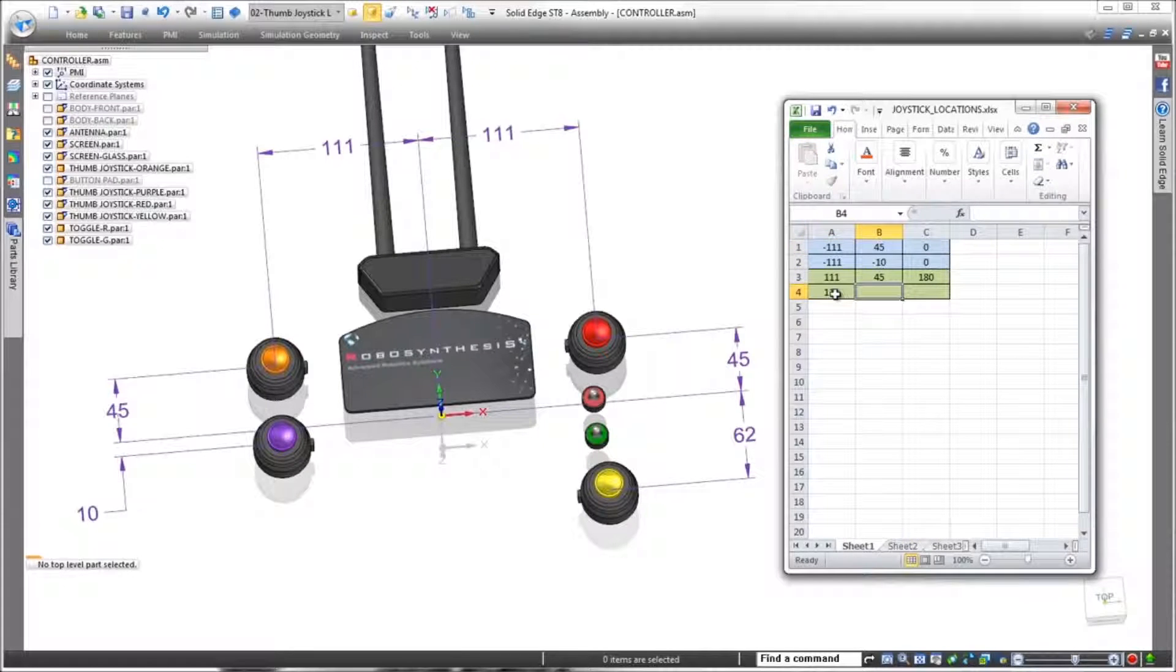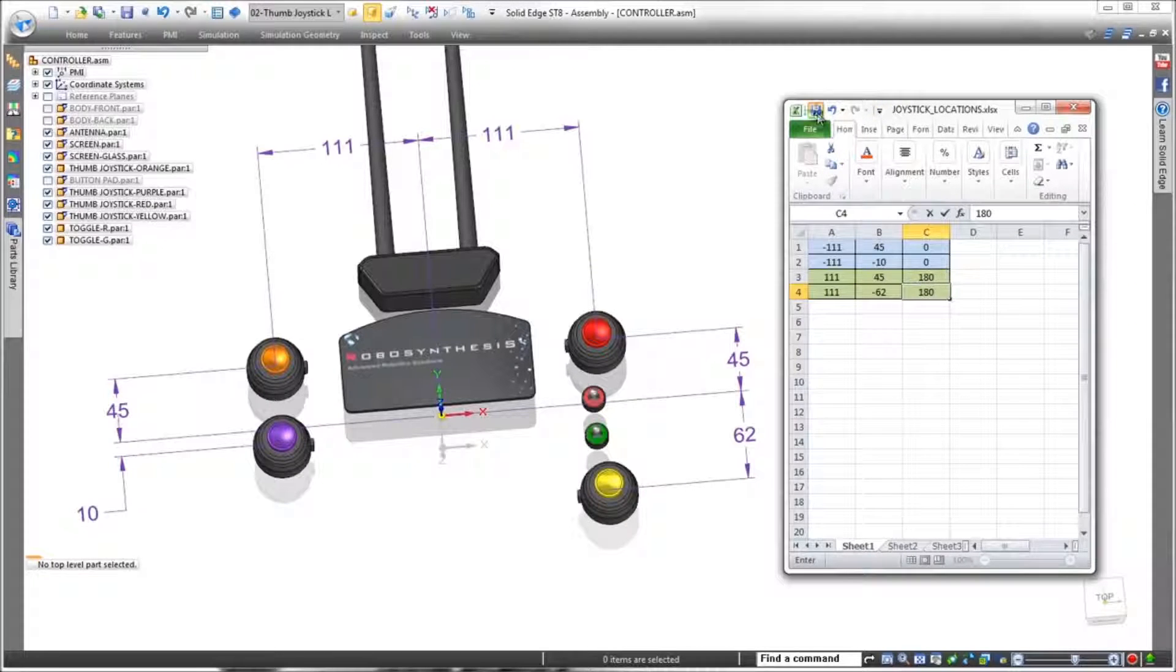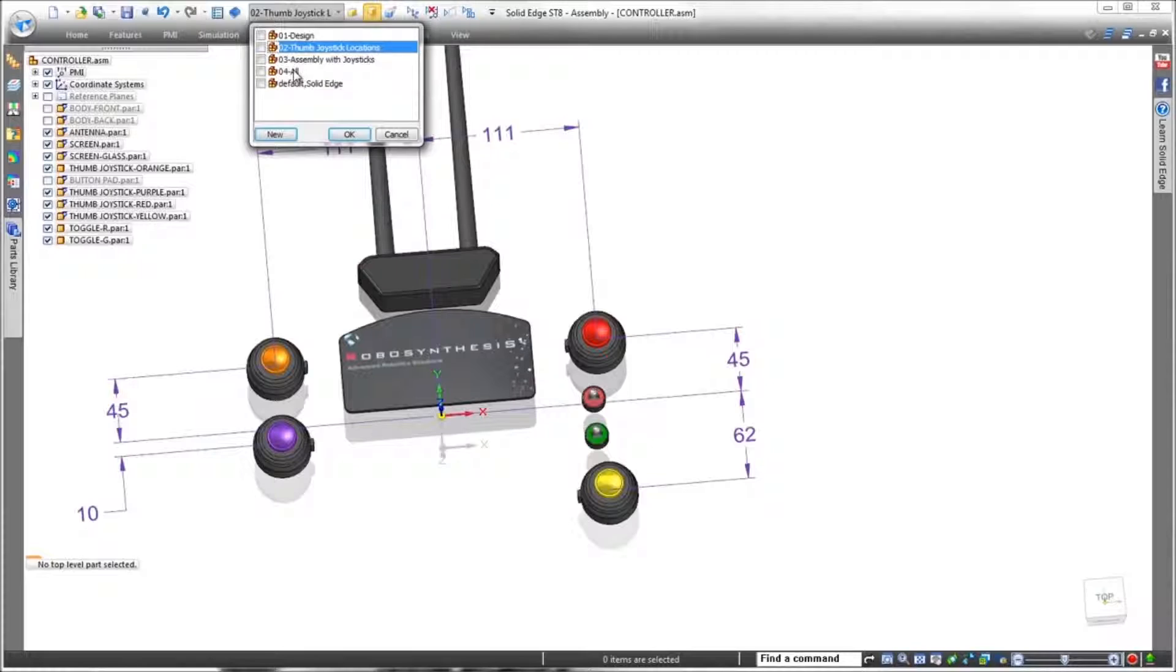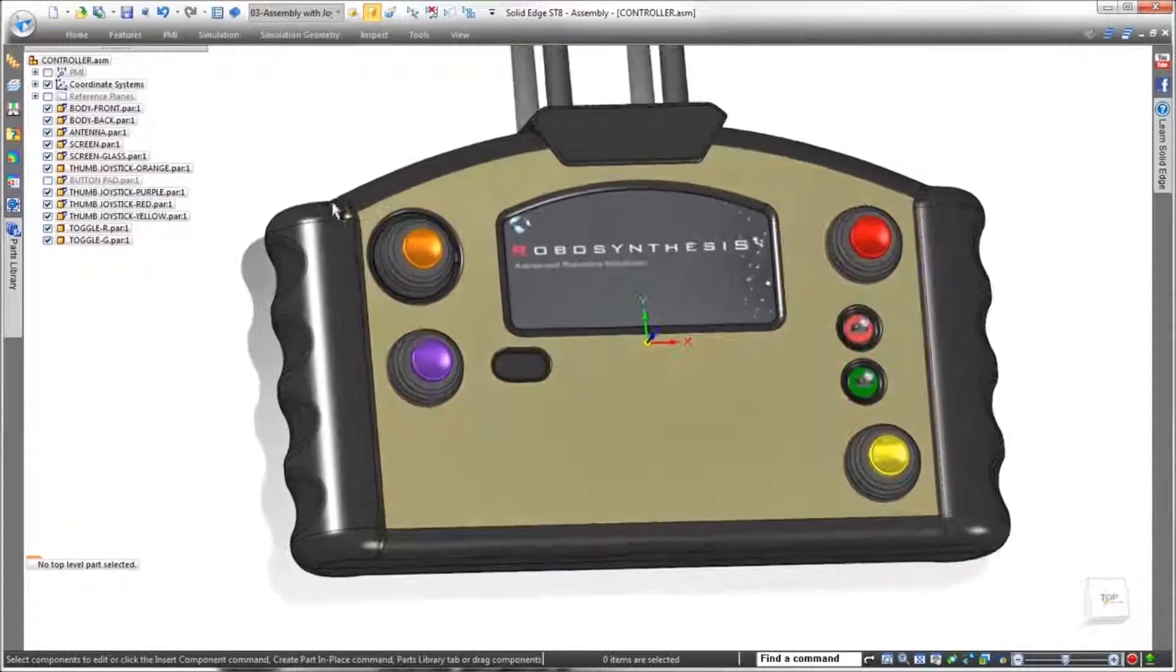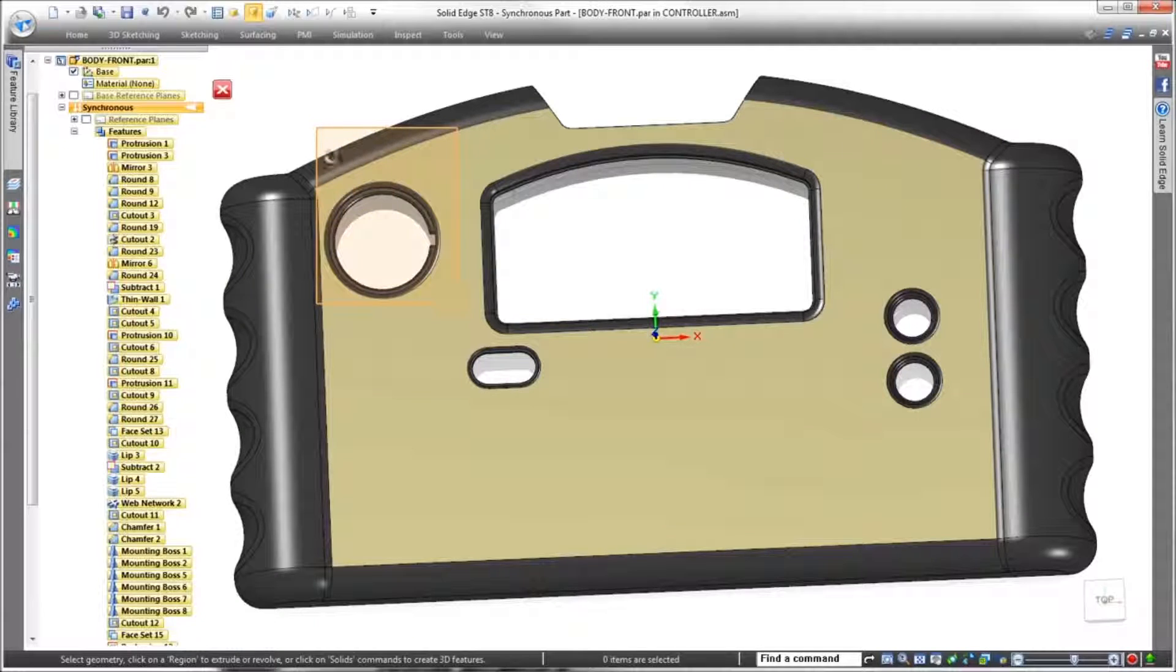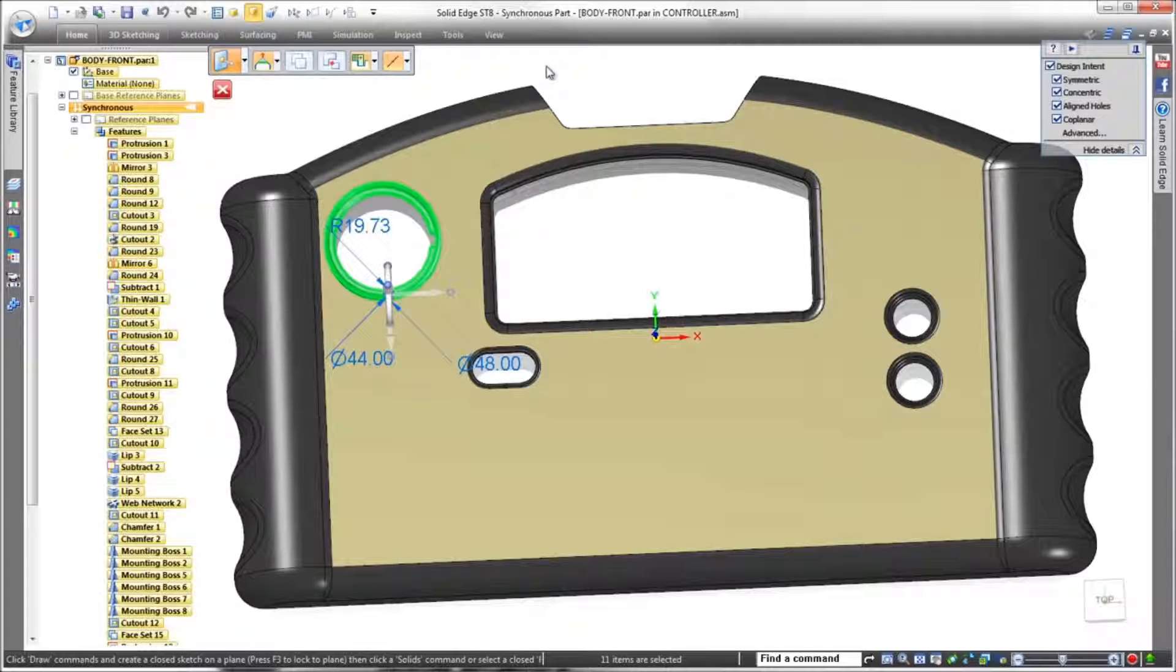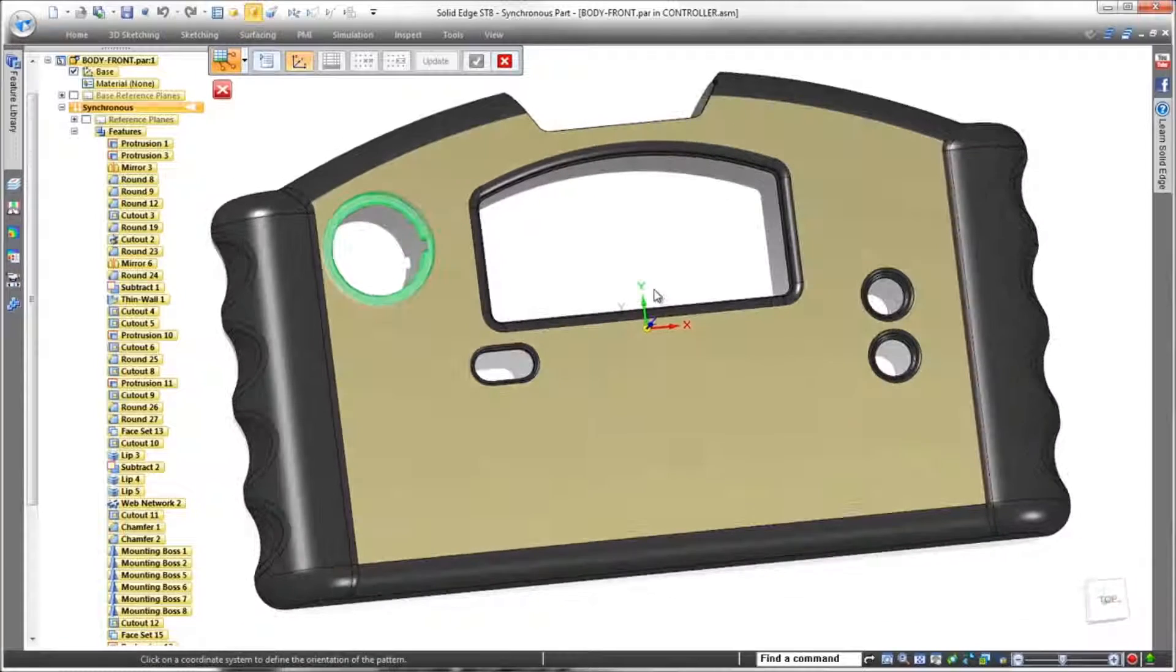Now we'll display the entire remote control and use this spreadsheet to define a pattern of joystick cutouts in the front cover. In ST8, Pattern by Table defines an array of model features positioned and oriented with respect to a predefined coordinate system. In this case, the joysticks are dimensioned from the base coordinate system.